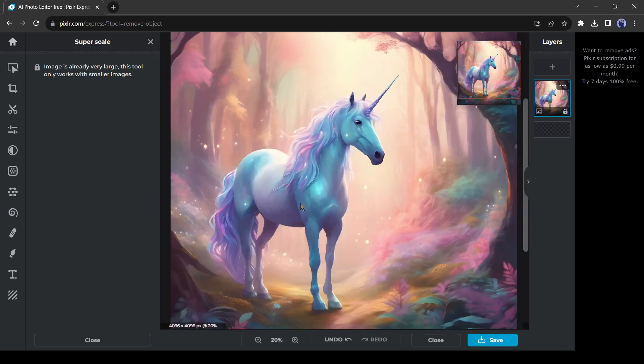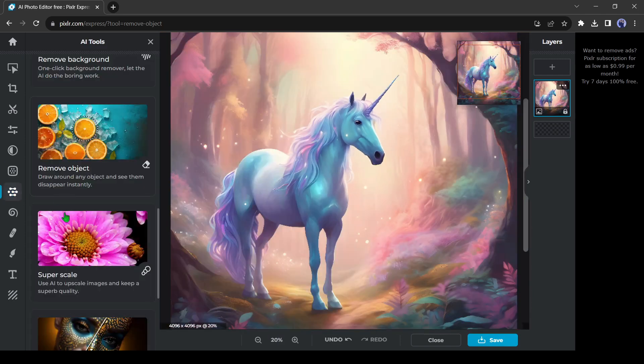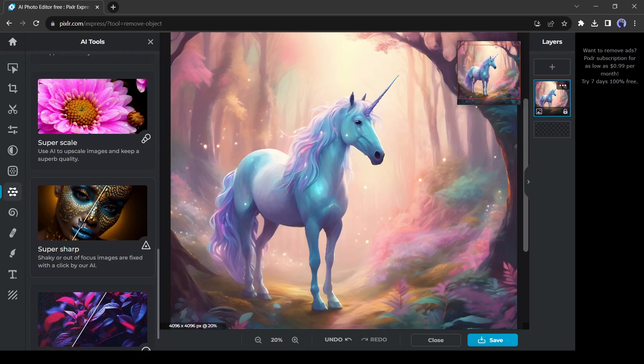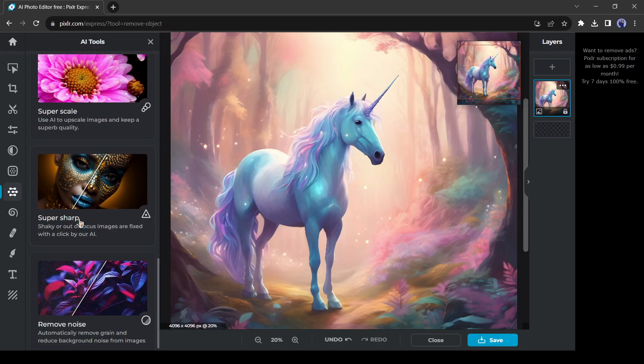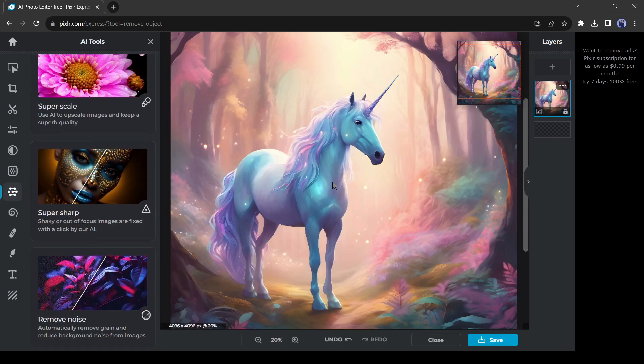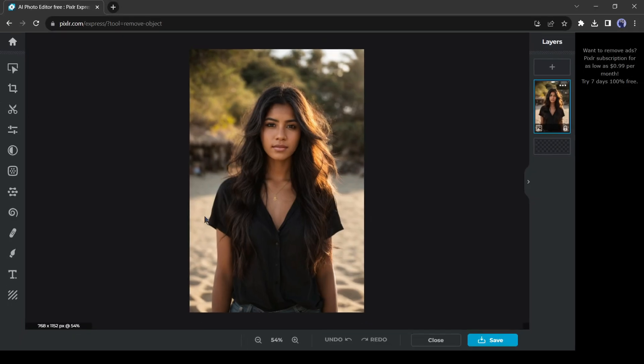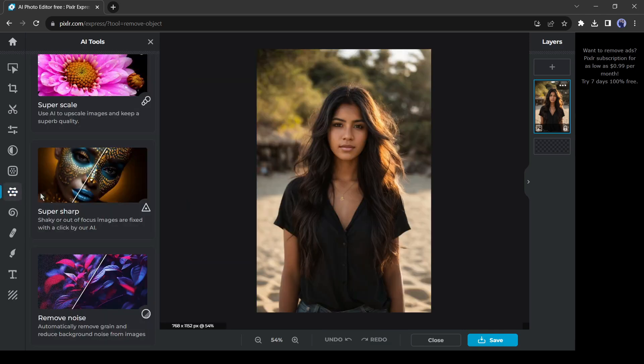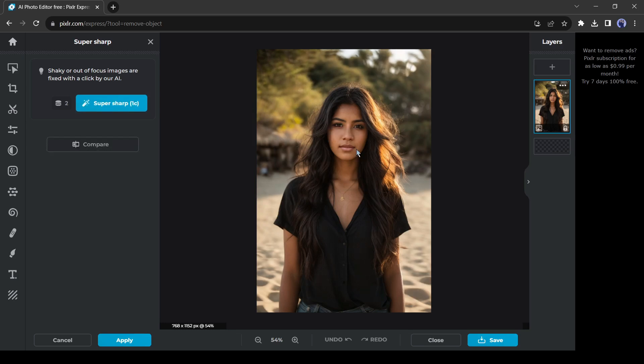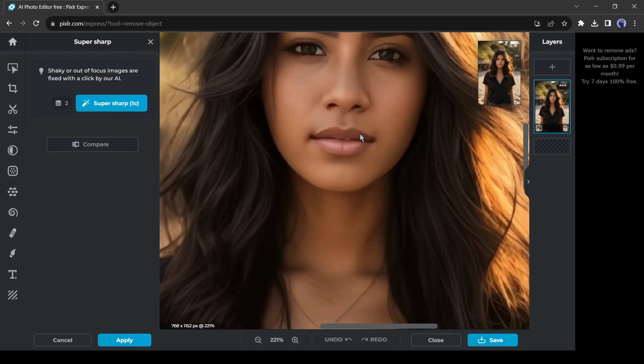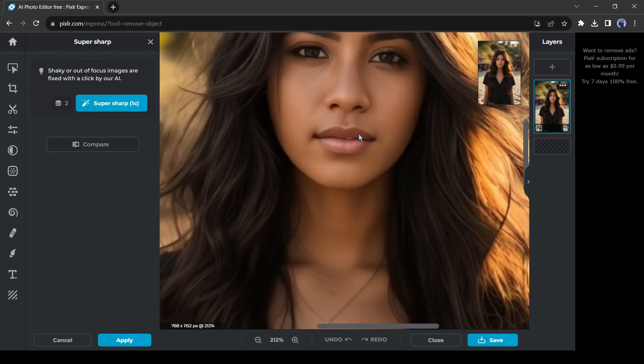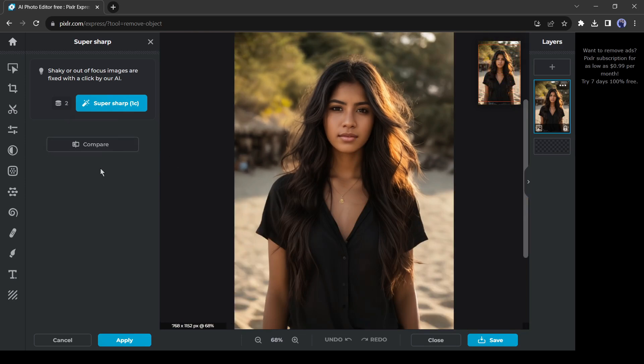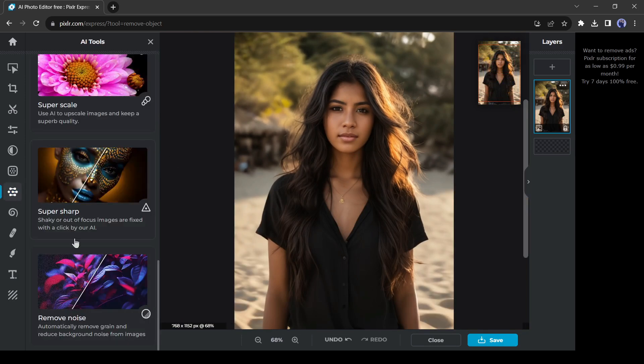After that, the super sharp tool. With this tool, you can turn blurry images into clear and crisp photos with just a few clicks. To check this tool, I will upload another image. After uploading the image, select the super sharp tool. And then click on super sharp from here. And here is our result. The image is now more sharp. You can see a before and after version of the image by clicking here.